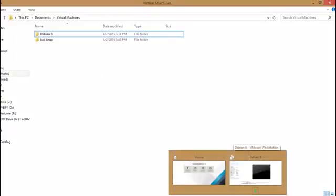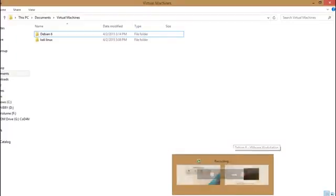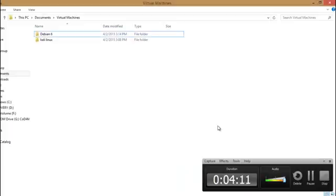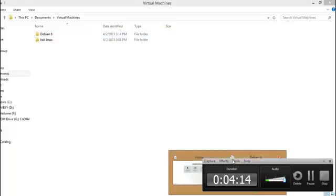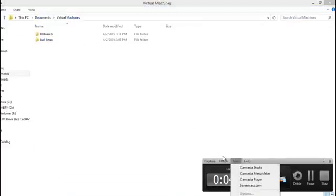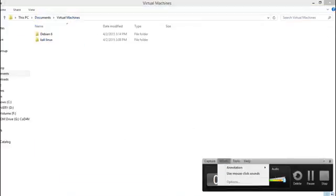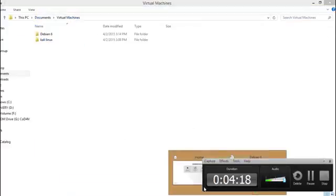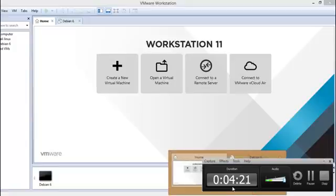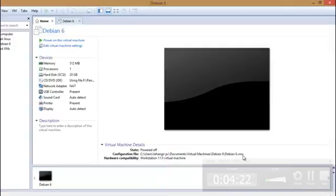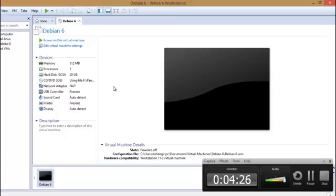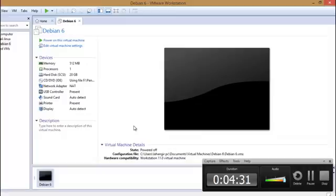Okay guys, in the next video I will tell you how you can use this Web for Pentester lab and how you will use it. So just watch these videos.